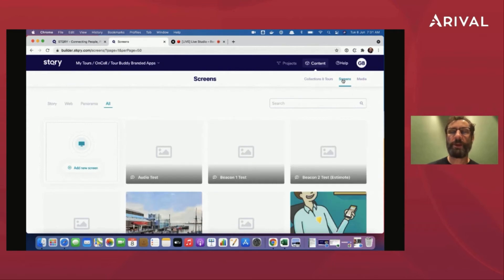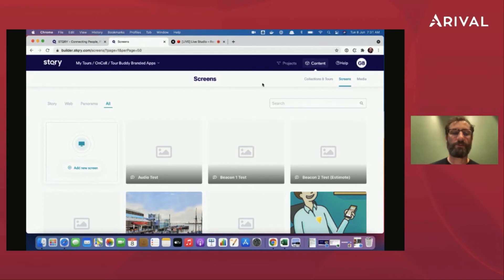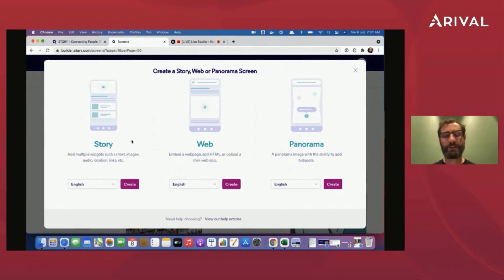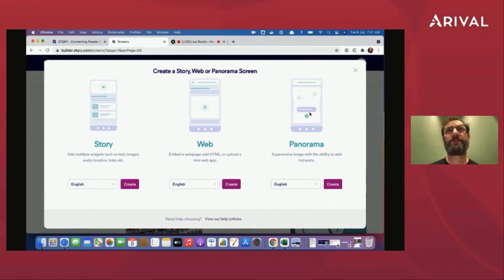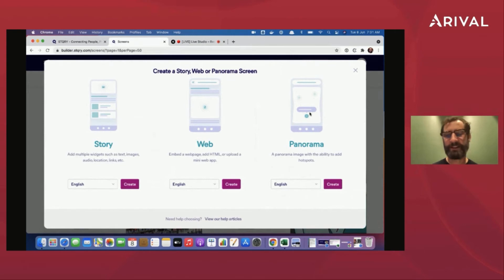One of the things we saw earlier were those individual screens with things like opening times, text blocks, and media galleries. Going to add a new screen — we've got different screen types, including embedded web pages and panoramas. If you've got 360-degree images, you can upload a panorama of a city from the top of castle ramparts, for example, and then put hotspots in the image to point out different things around the city. That's a really cool feature and we made it really easy to do.